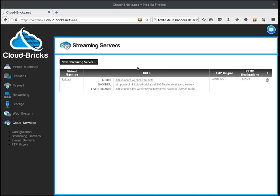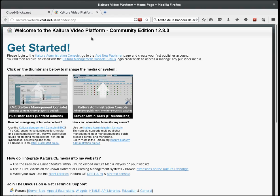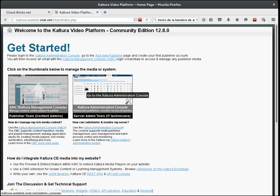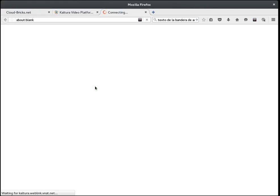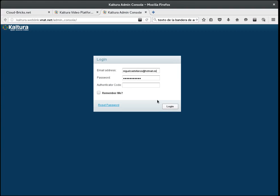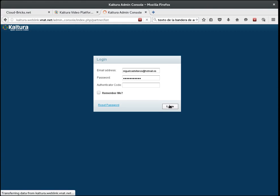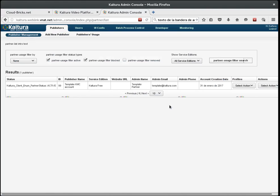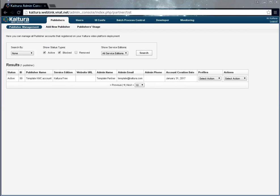I am going to log into the Kaltura management console. My first task is to create a publisher, that is, a content user.